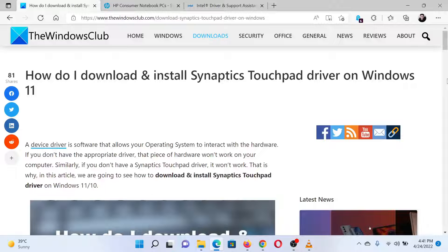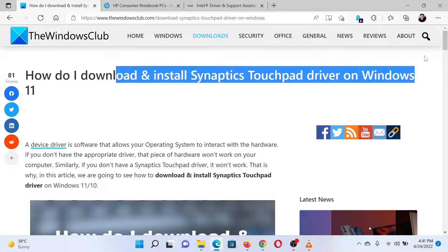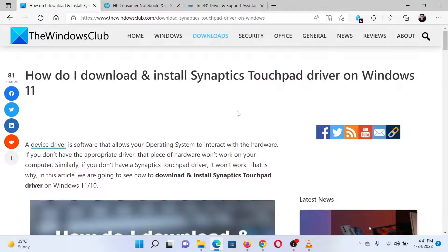If you have any doubts, please go to the original article on the Windows Club and write your question. We will surely answer it. Thank you for watching this video. Have a nice day.